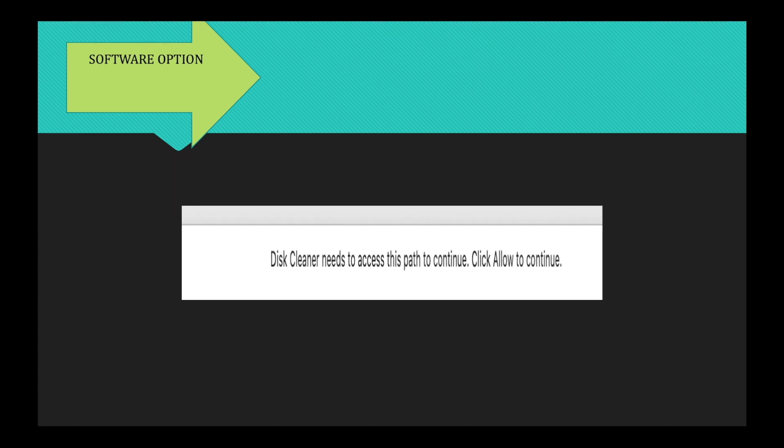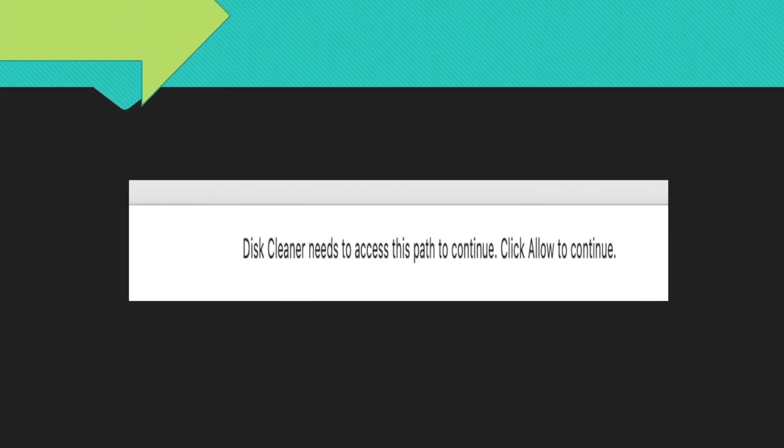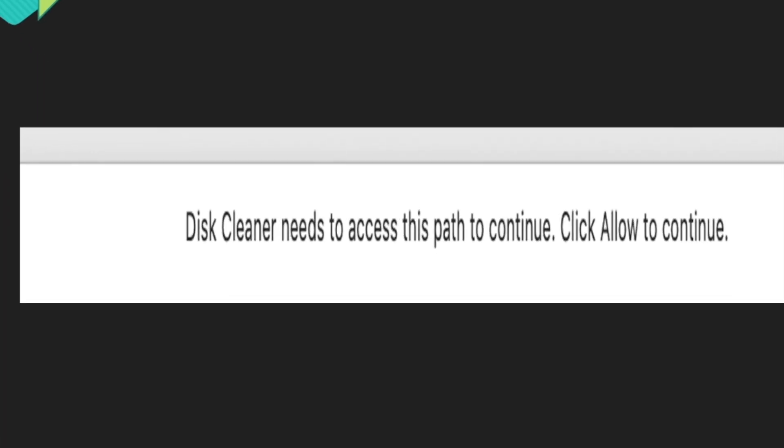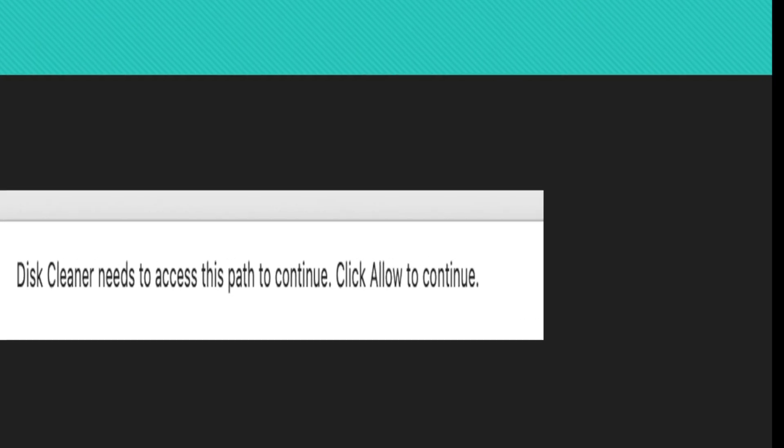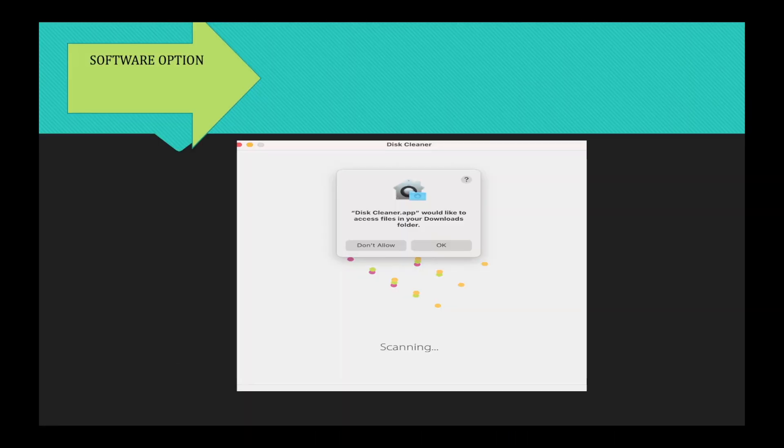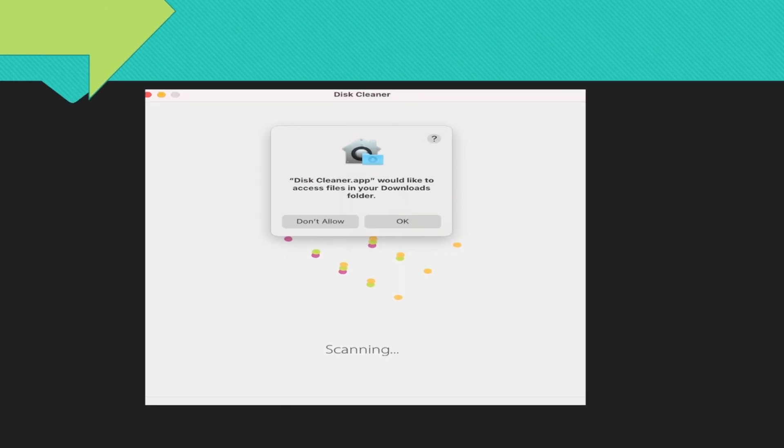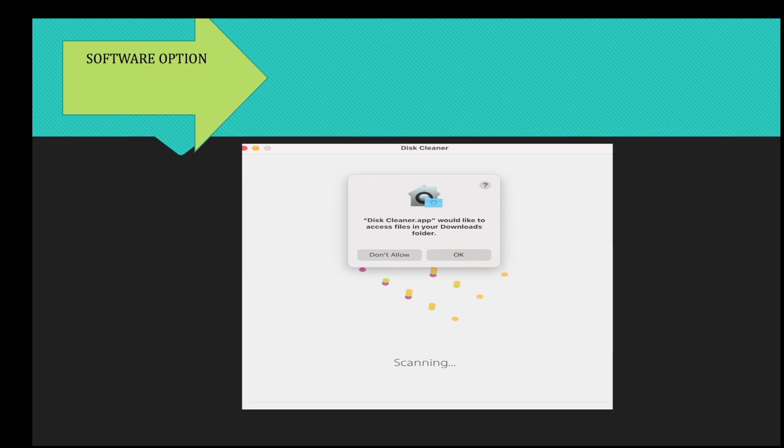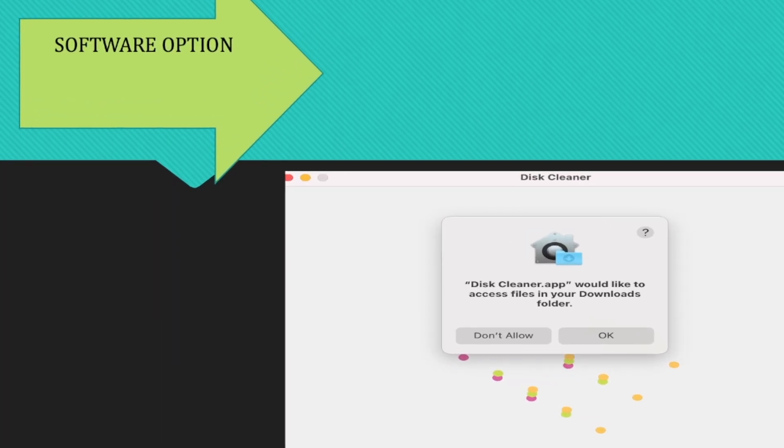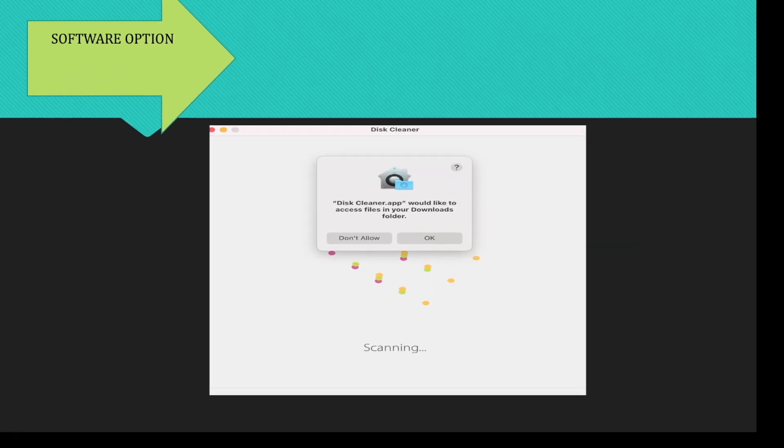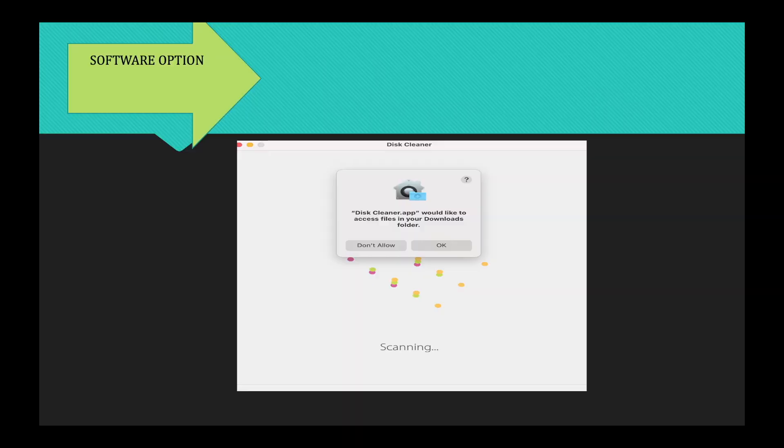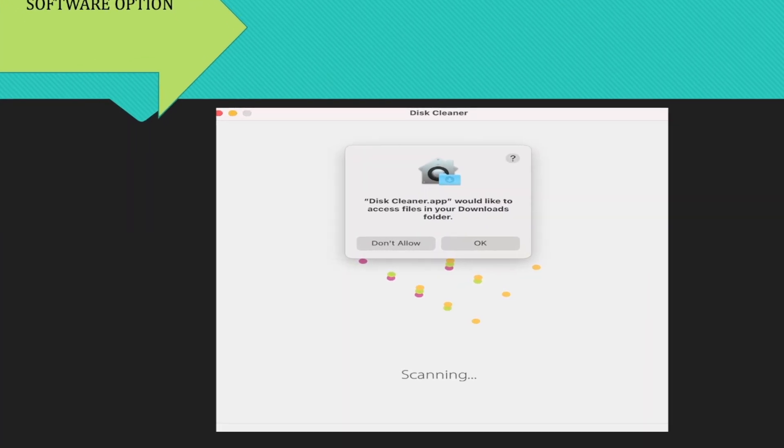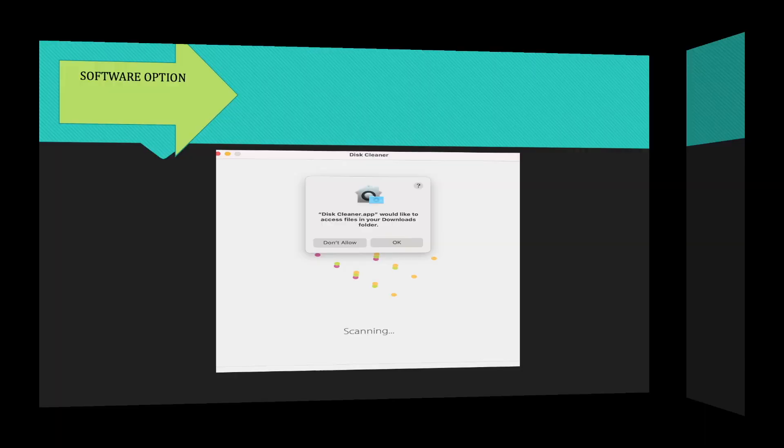And once you hit scan, it will have this window here, which will say Disk Cleaner needs to access this path to continue. At that point, you want to click Allow to continue. And the next window will open. It will say DiskCleaner.app would like to access files in your Downloads folder. You want to say OK in order to progress to the next step.